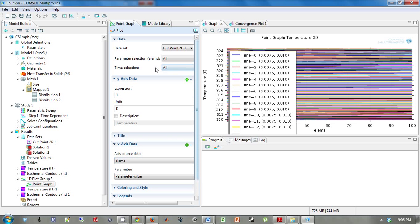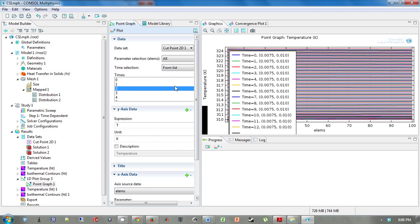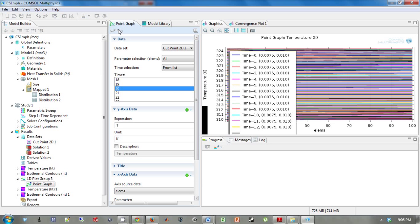What we want to do is change the time selection to just 20 seconds. We're going to do from list, go down to 20 seconds, and click plot.